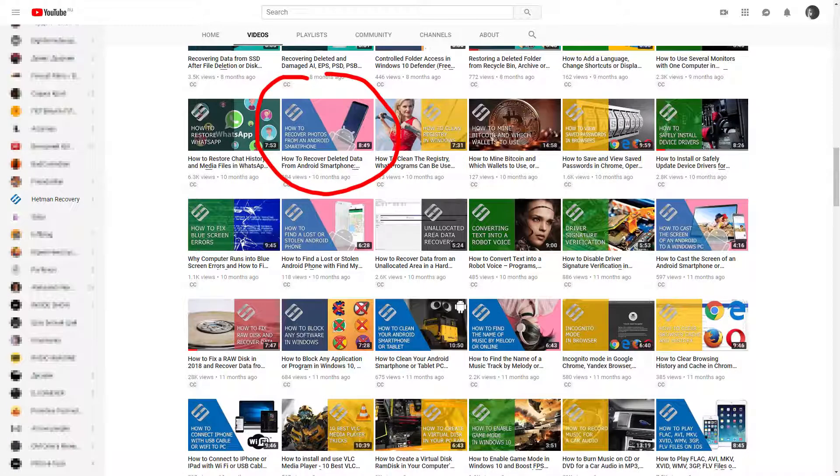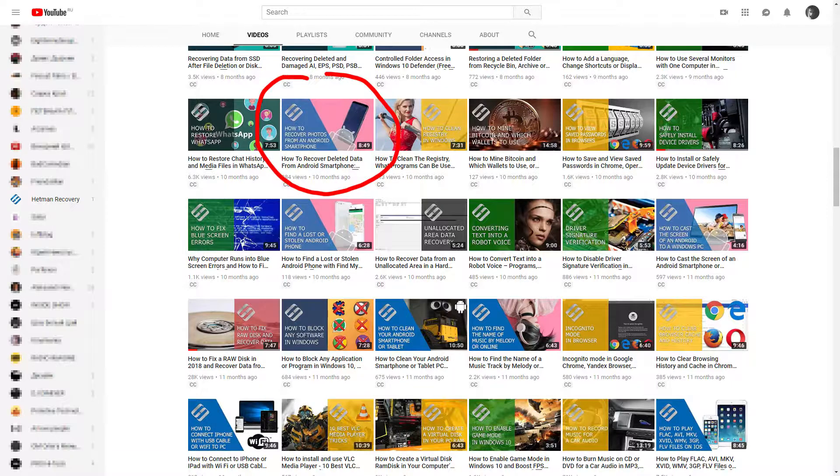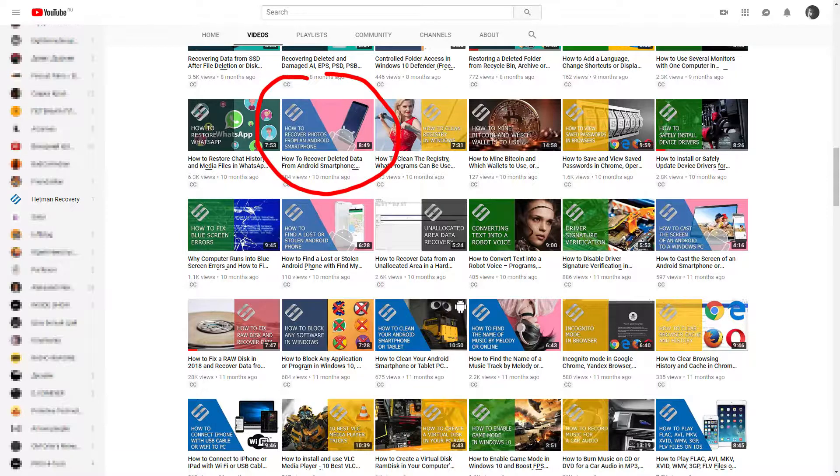On our YouTube channel you can find a very detailed video on using this tool, so just follow the link in the description.